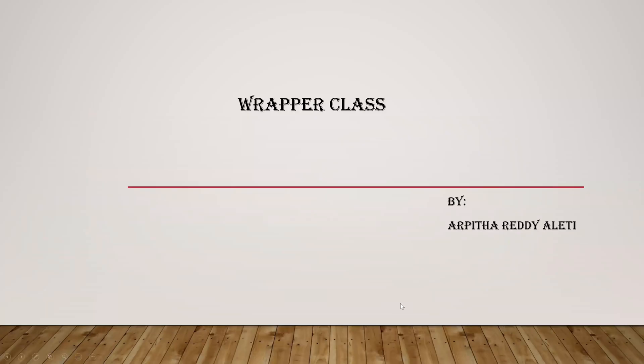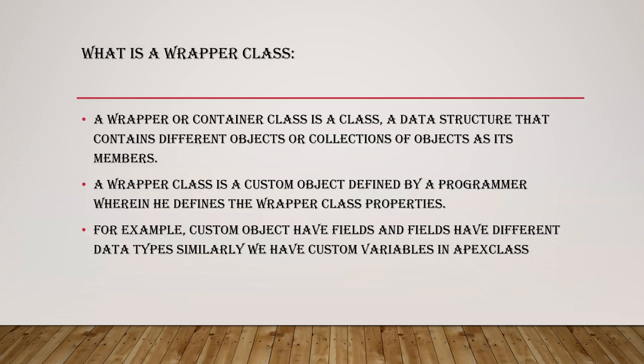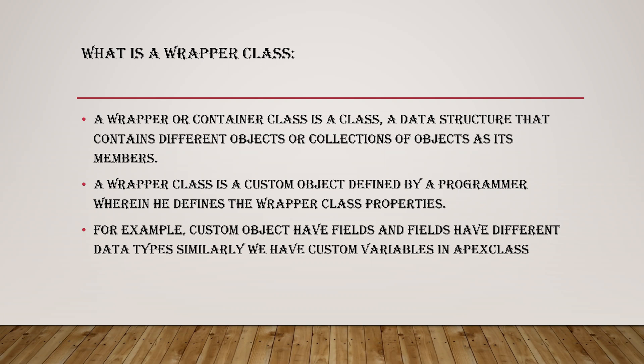So is it visible? Yes, okay. Good morning everyone, my name is Arpita. Today I'm going to explain a little about wrapper classes. So what is a wrapper class? A wrapper or container is a class, a data structure that contains different objects or collections of objects as its members.